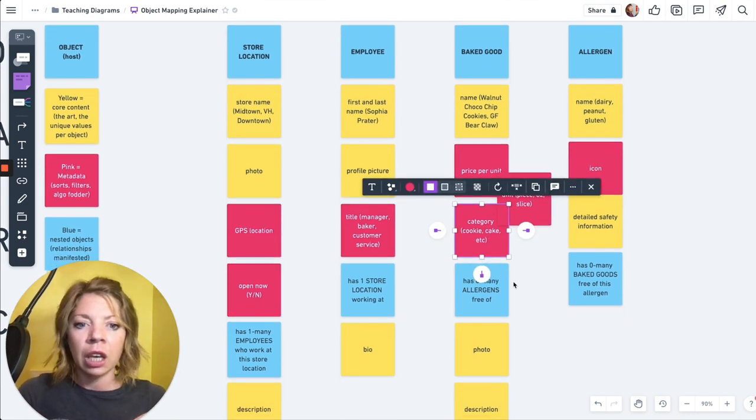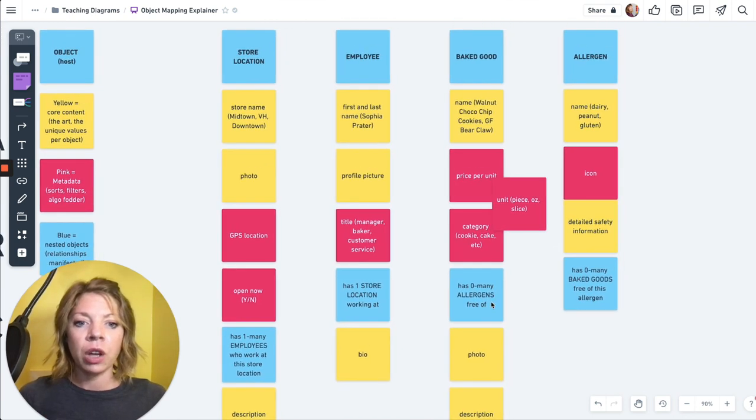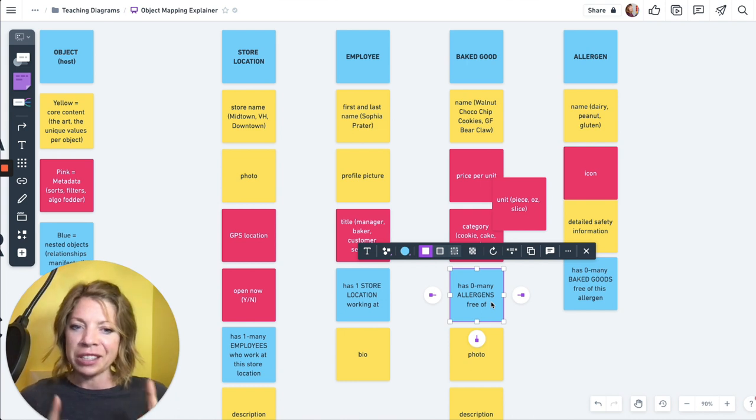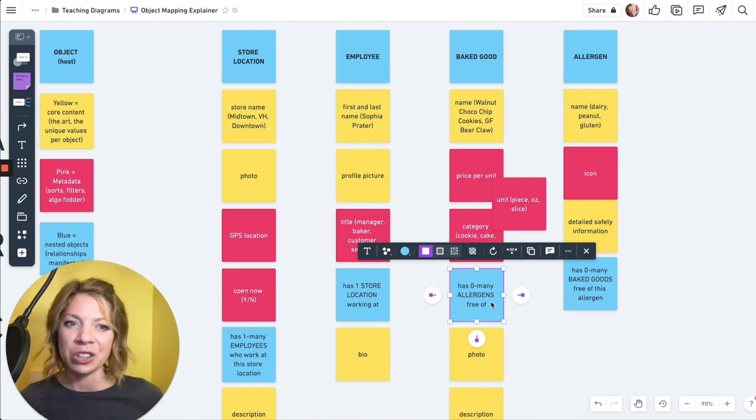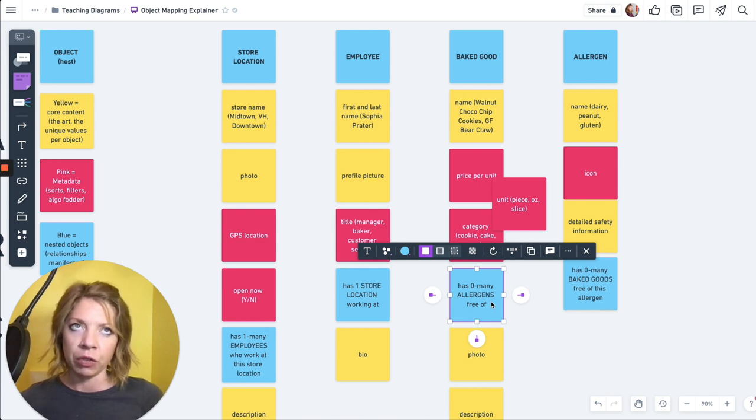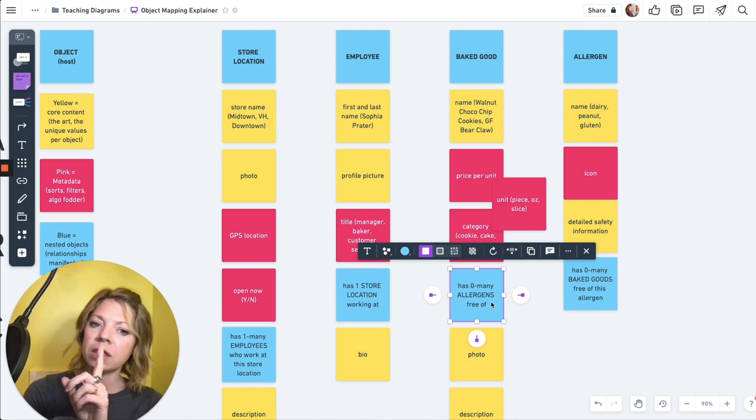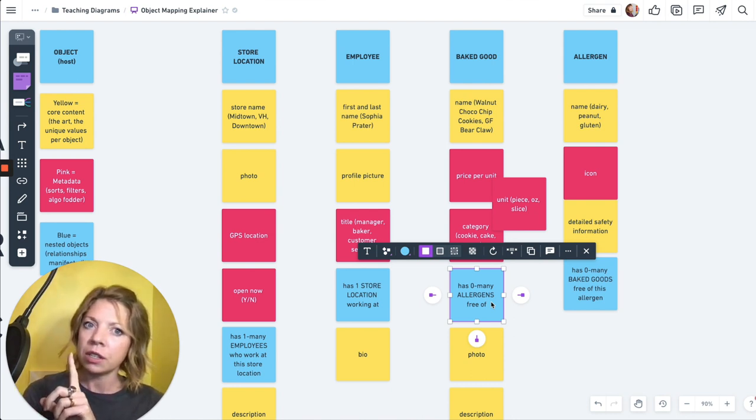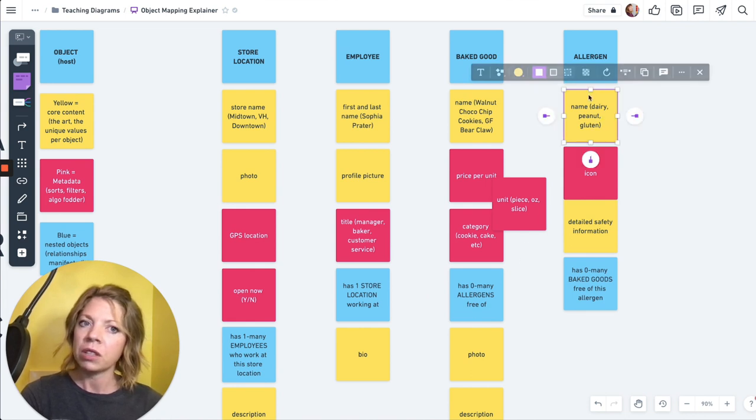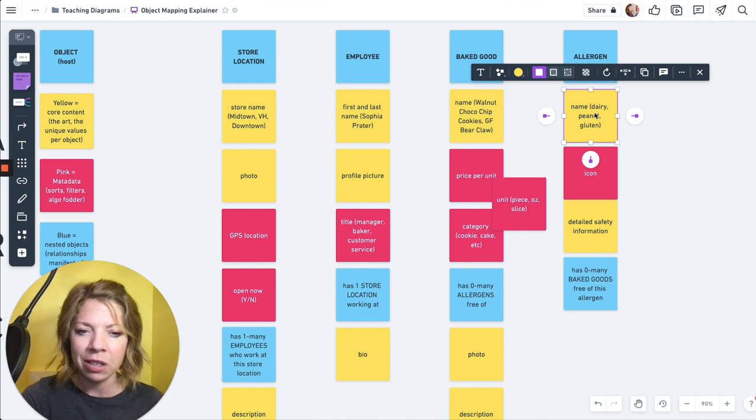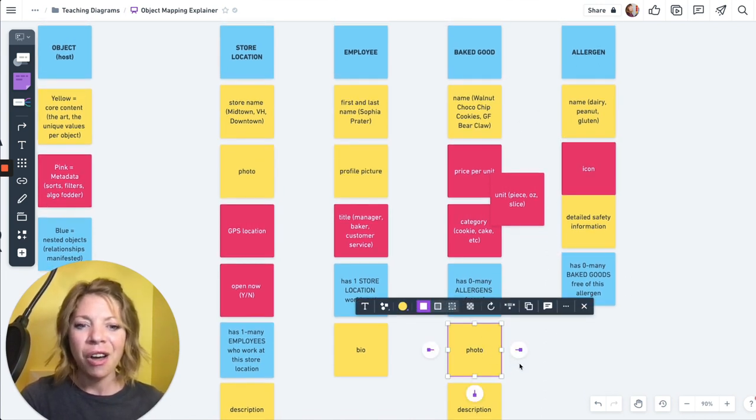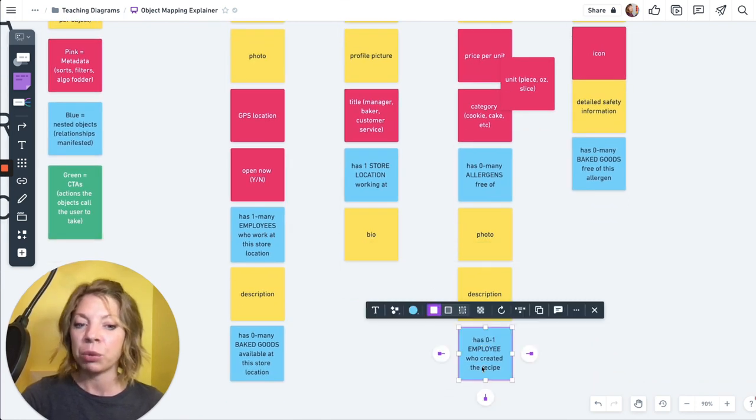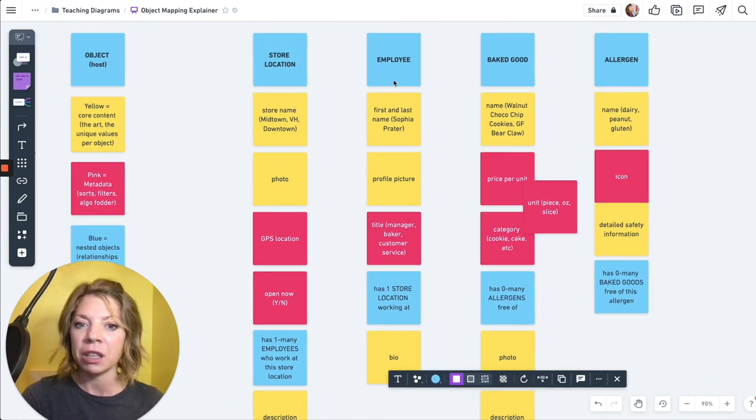All right. Moving over to bake good. We've got the name. We've got the price. And we might have price per unit. And do we want to have a unit actually? And I will often put, when it's like kind of unclear what that actually means, I will put potential values in parentheses. So that could be like, is it a piece? Is it an ounce? How do we measure? Do we measure things by the slice, by the actual cookie, by a box? Maybe if it's by four of them. Maybe we have a unit and then we have category potentially. Is it cookie? Is it cake? There might be additional categories as well. And this is what has the allergens that it is free of.